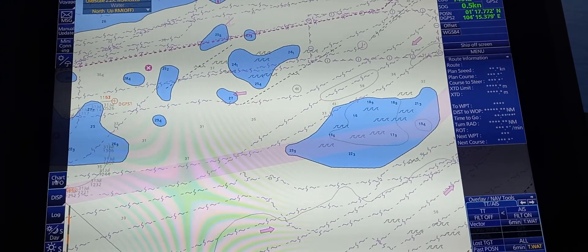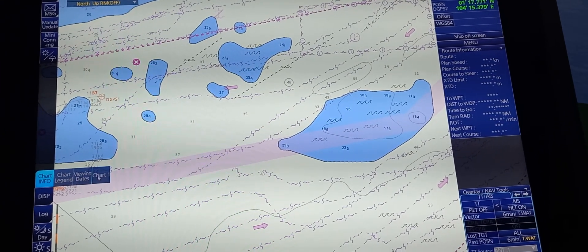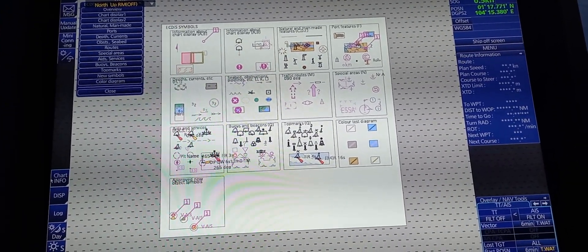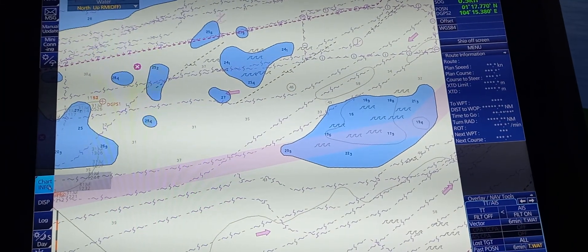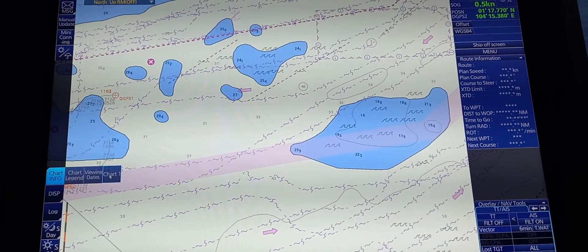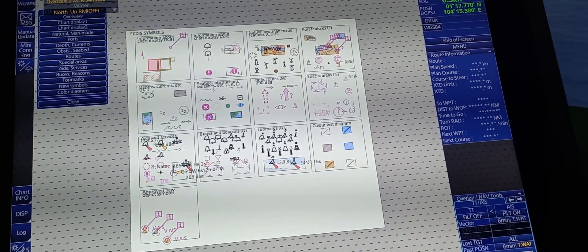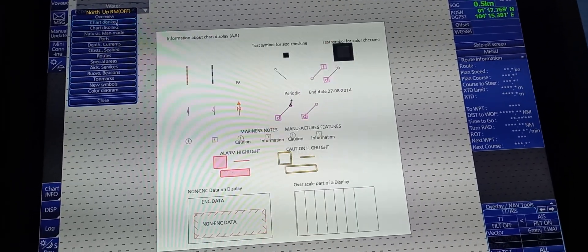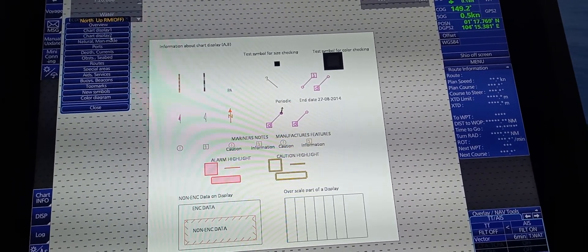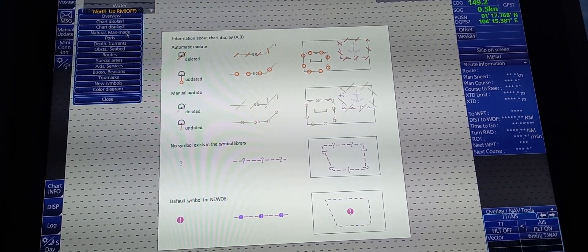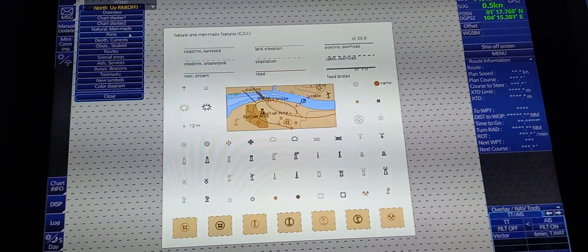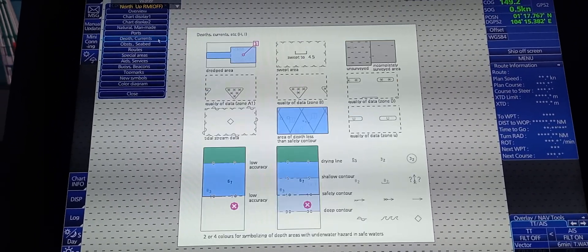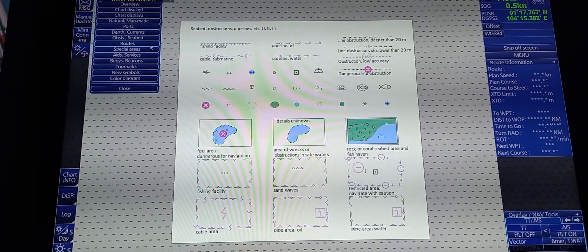Next is to access the presentation to see the chart symbols. Close the current window and go to Chart Info. There is an option for Chart 1, which will show you different symbols and information about chart display — such as Chart Display 1, Chart Display 2, Natural and Man-Made Buoys, Symbols for Ports, Depth Currents, and many more.